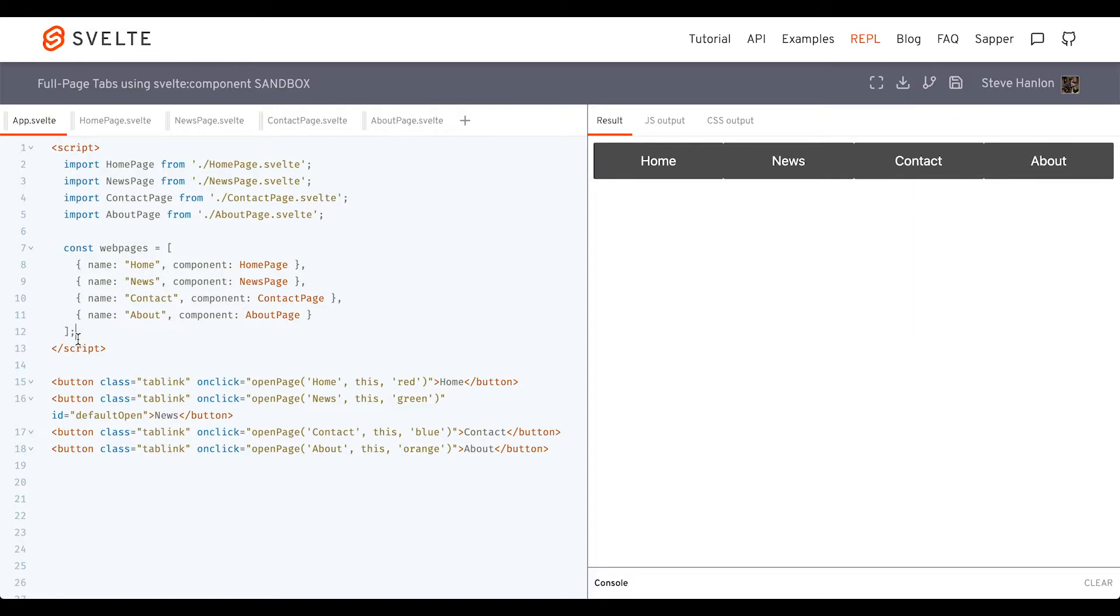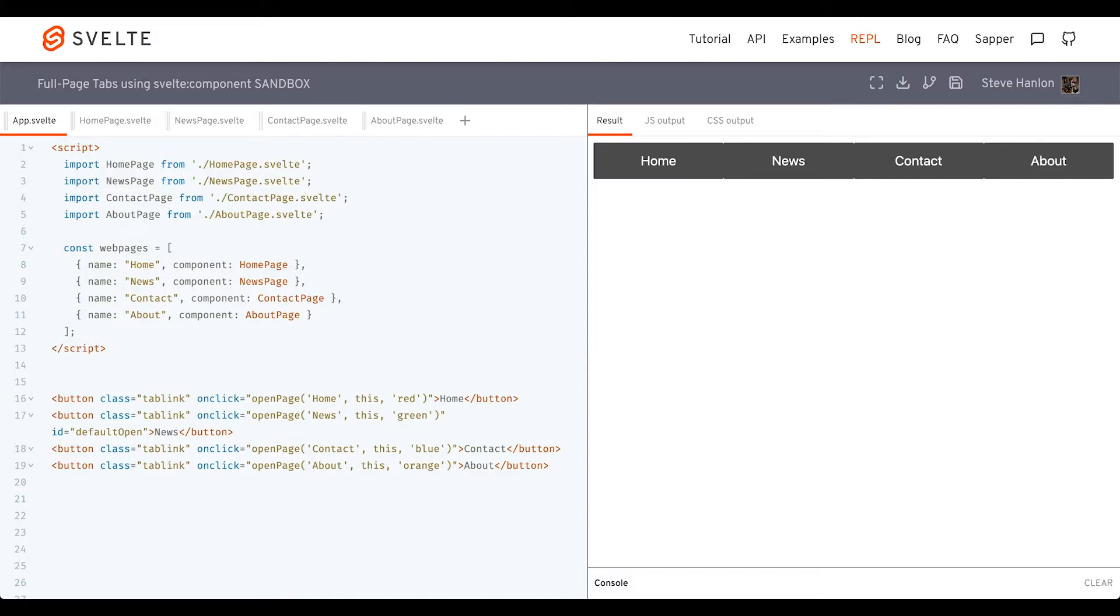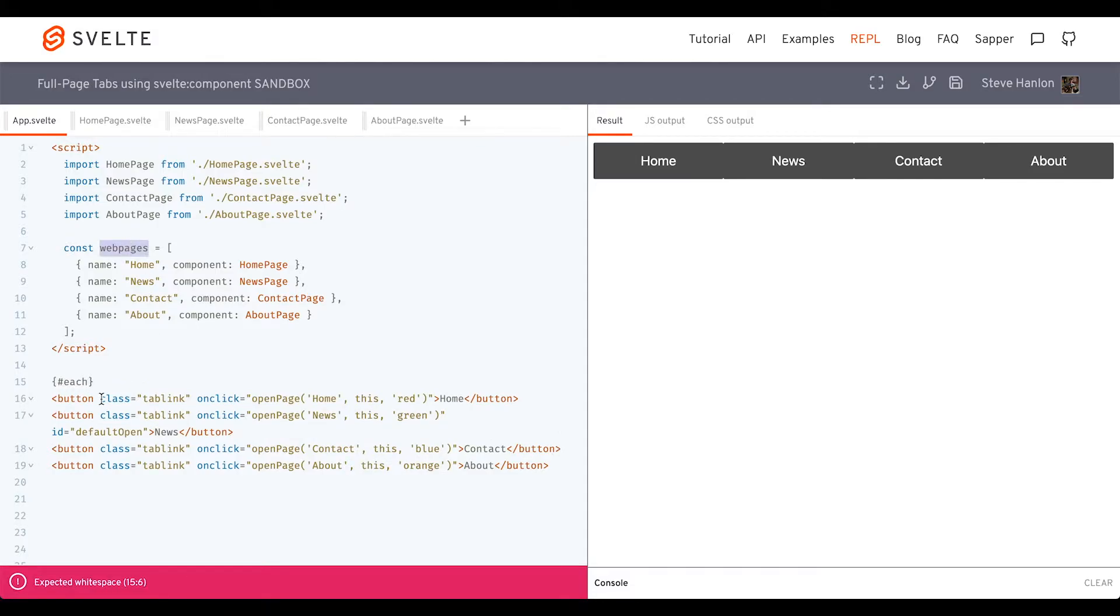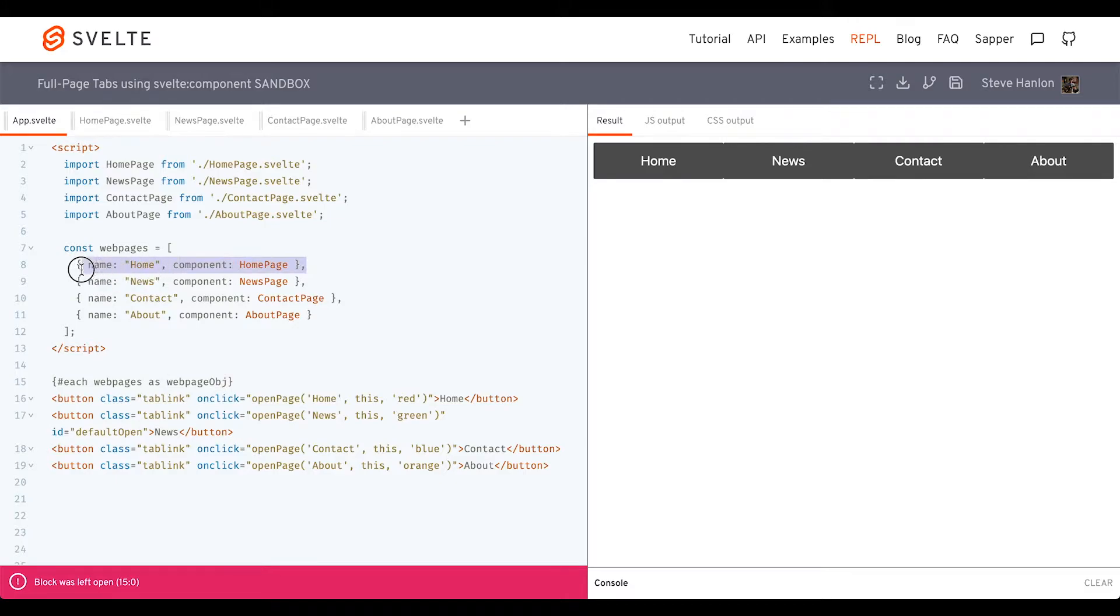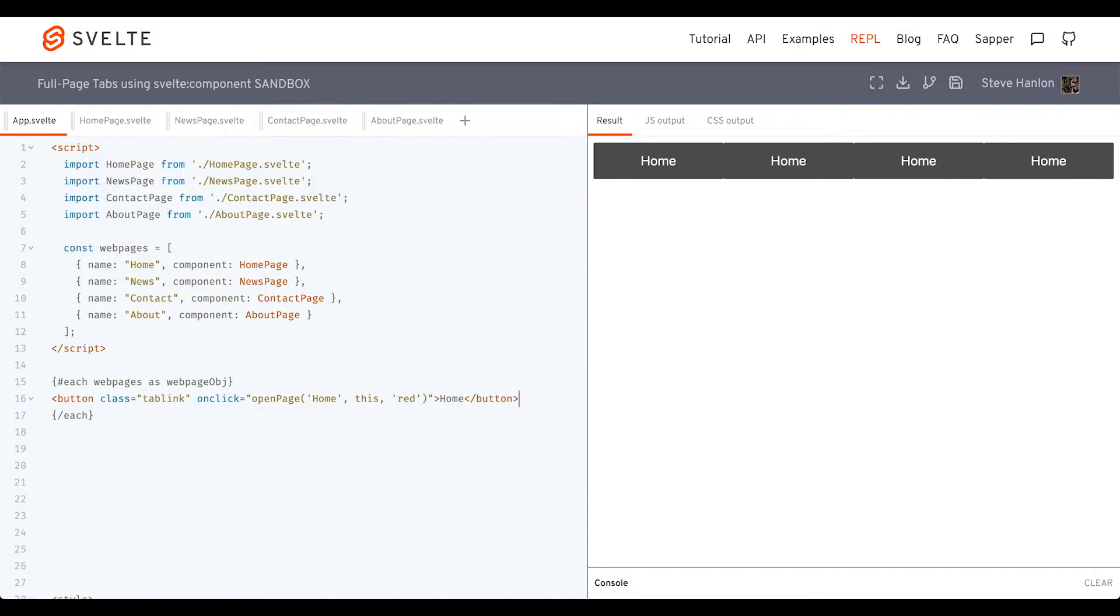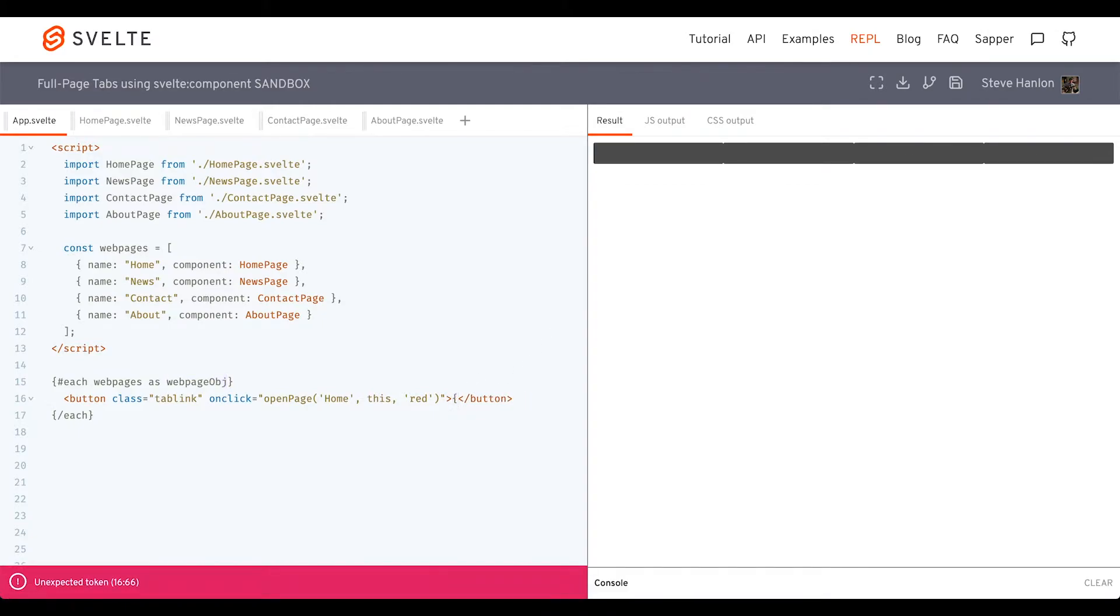We'll use this array to create these buttons. So we'll set up a Svelte each loop. I'm going to call this web page object, so we know that this value is an object. We'll use this button as a template. Right now we have home as the text content. Let's replace that with some Svelte curly braces, and then we'll do web page dot name.